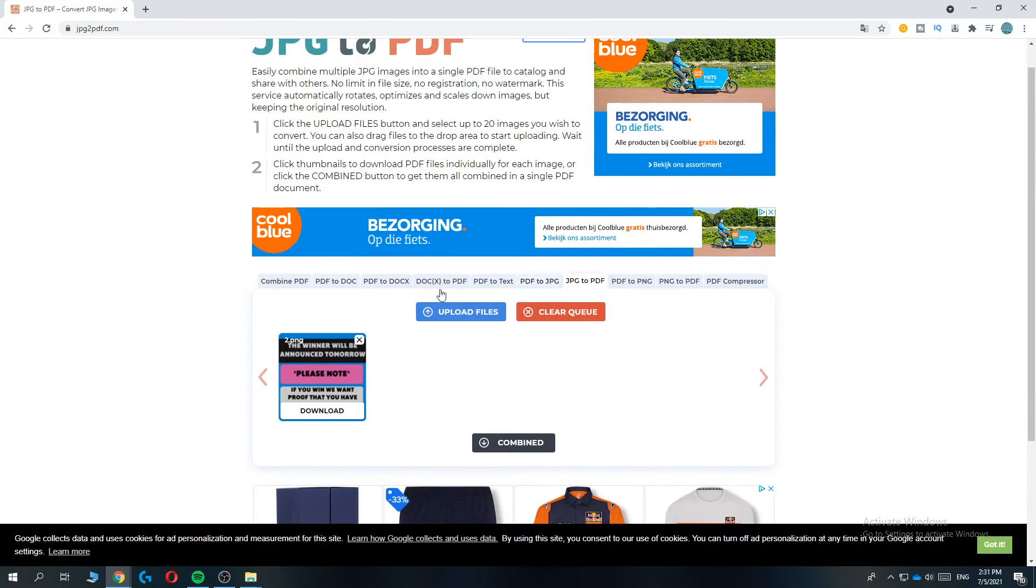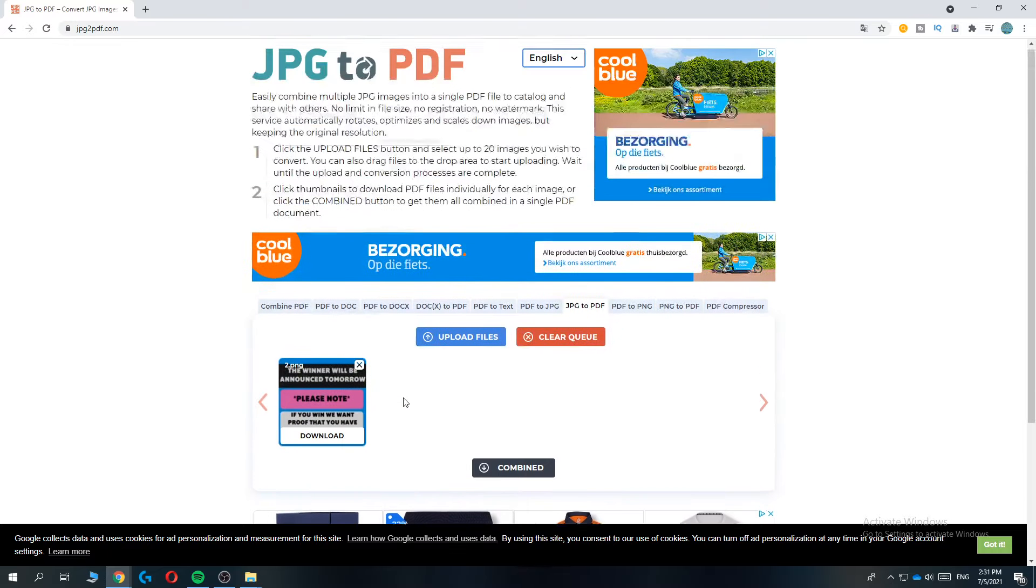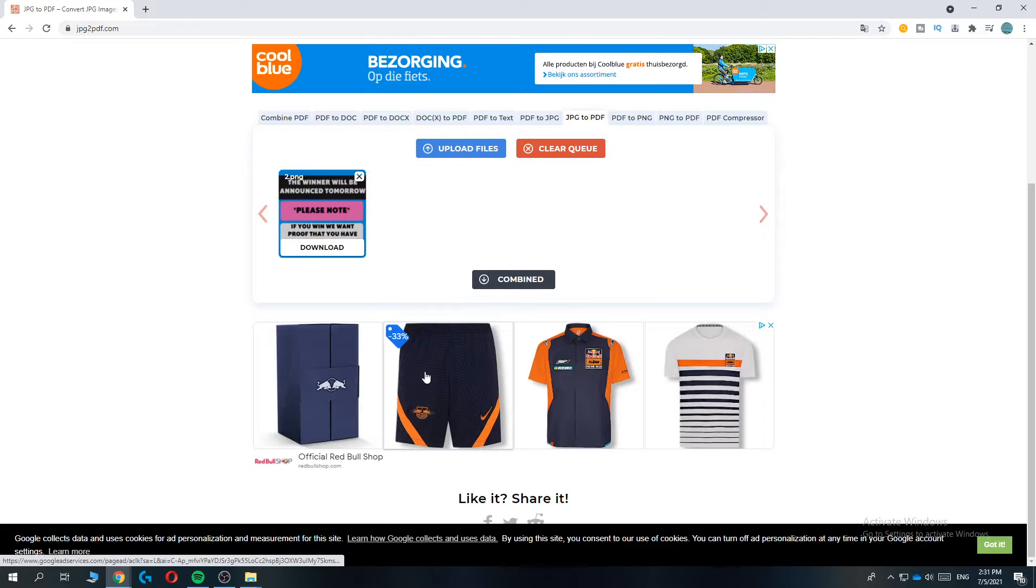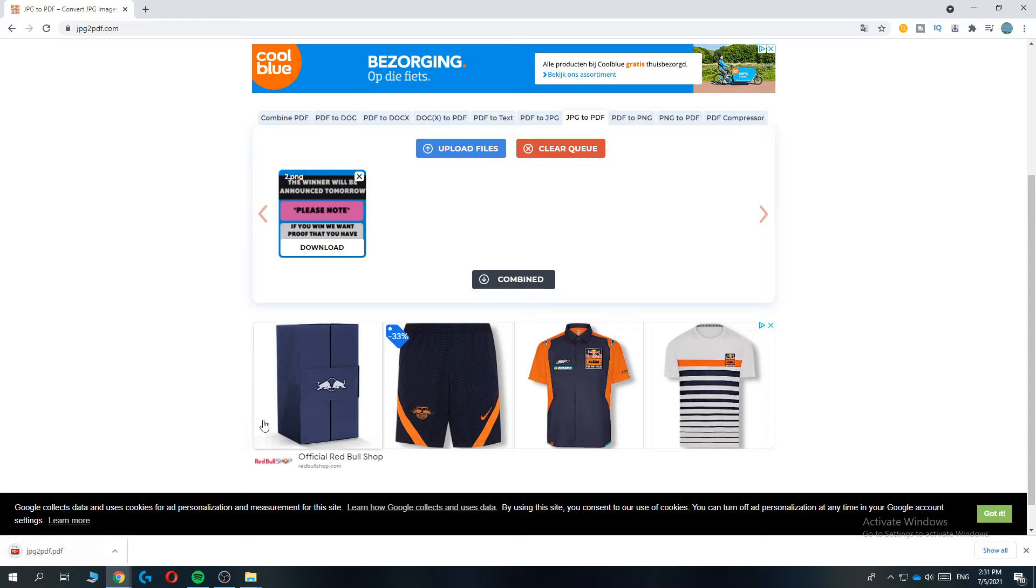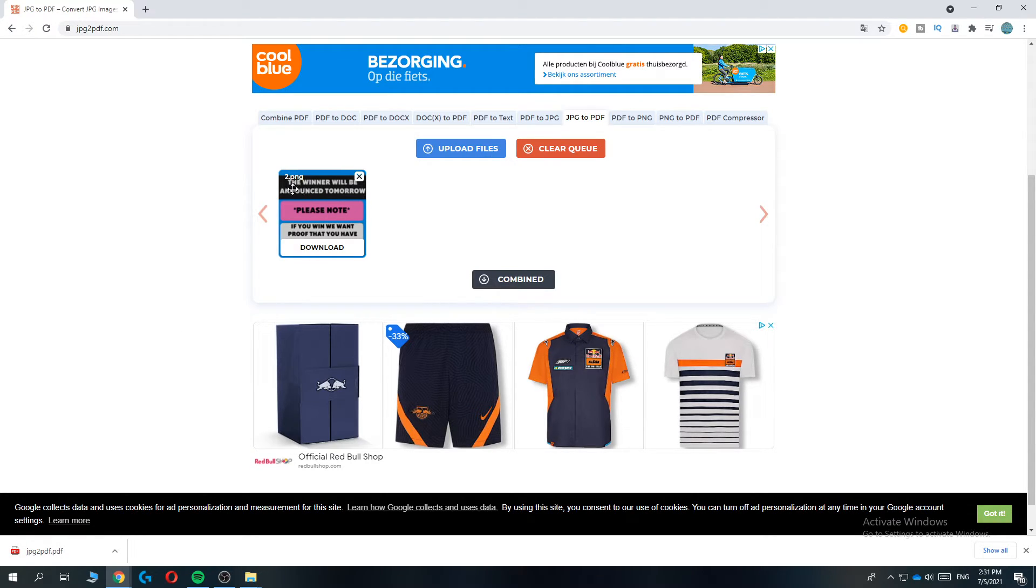This is how it looks right now. You want to go to 'combined' and as you can see now it is a PDF file, and this is the old file which was a PNG.